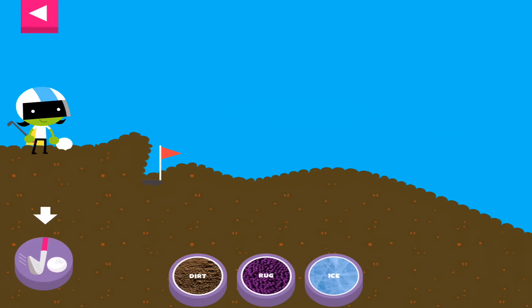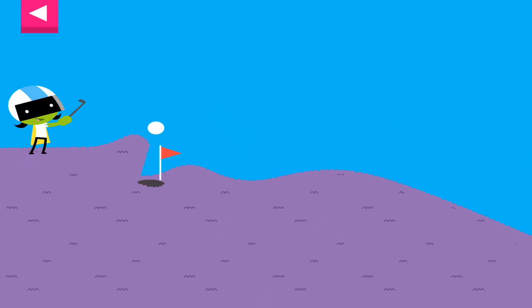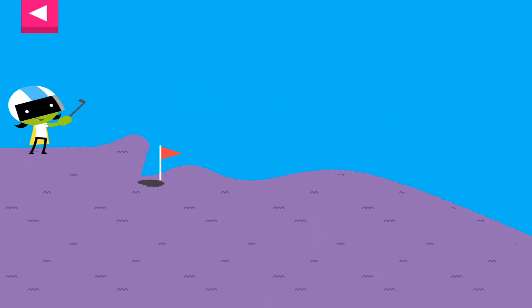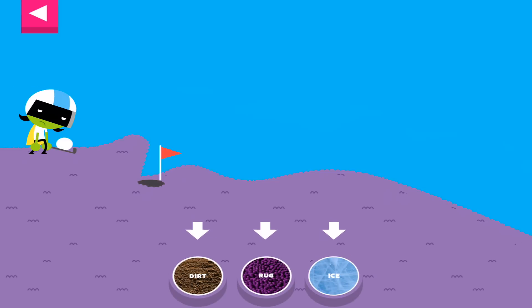The ball went too far. Try another surface. Dirt.